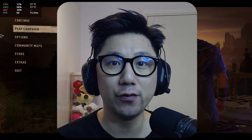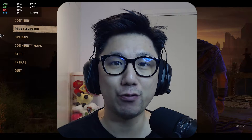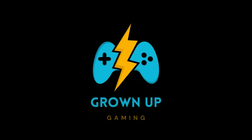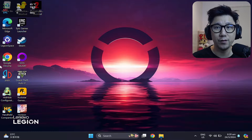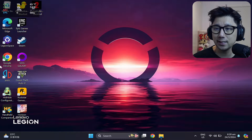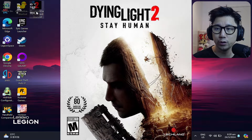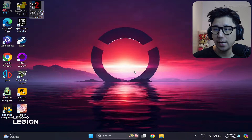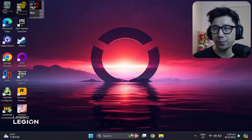Dying Light 2 on the Lenovo Legion Go with FSR 3.0 frame generation mod. Hello everybody, welcome to the channel. Today let's take a look at Dying Light 2 on my Lenovo Legion Go, and I'll break this video into three parts.